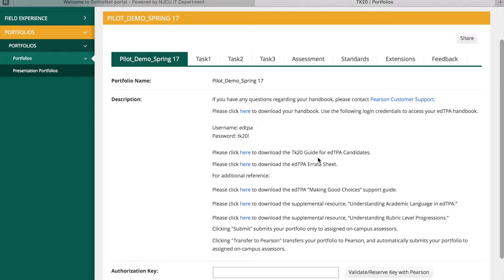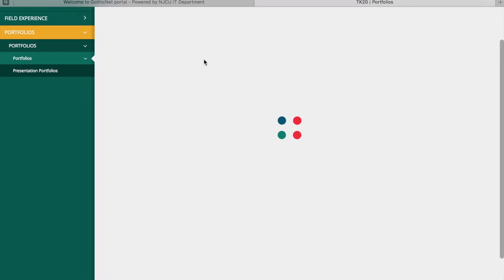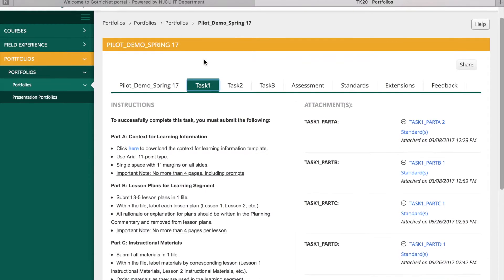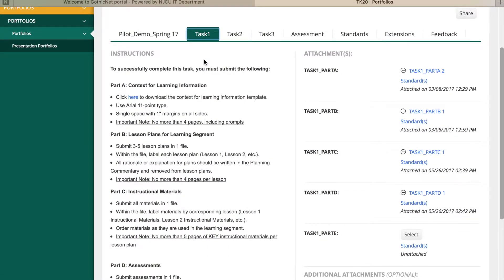In the first tab, you can view and download the PDF version of your EdTPA Handbook. In the subsequent tabs, you will see the requirements for each subtask.